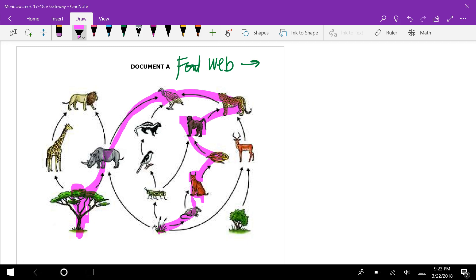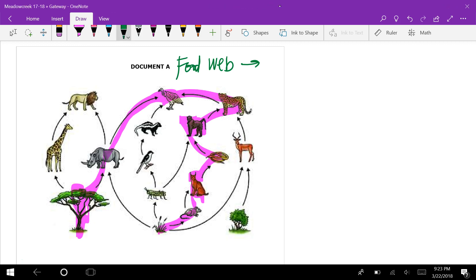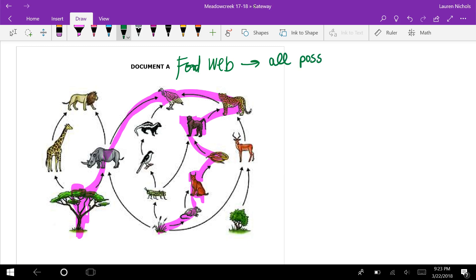We can see they're all connected. The lion is at the top of its little chain. A good definition of a food web is all possible food chains — the pathways of energy within an ecosystem. The circular shapes we see are indicators of a cycle.